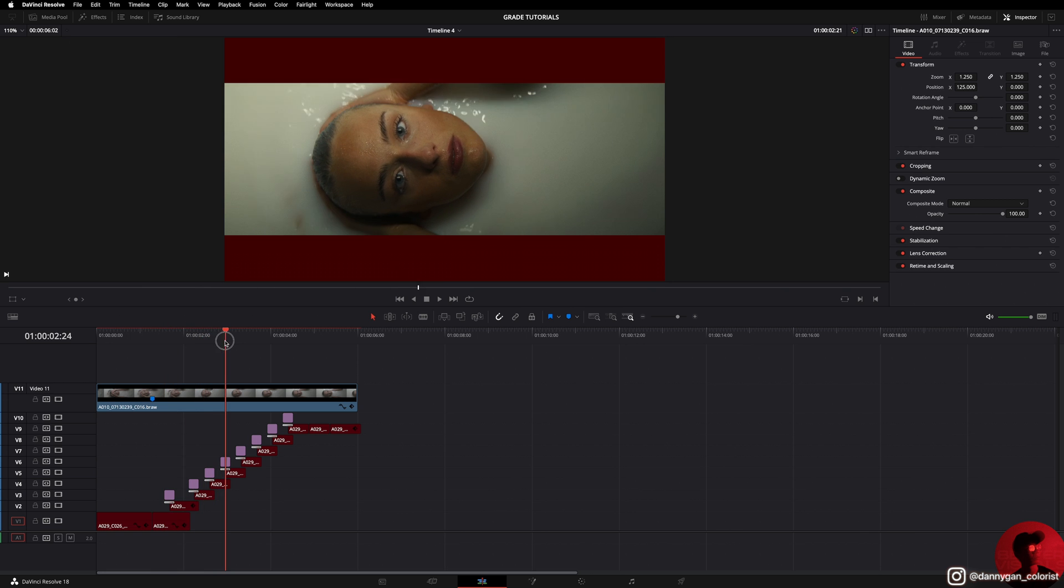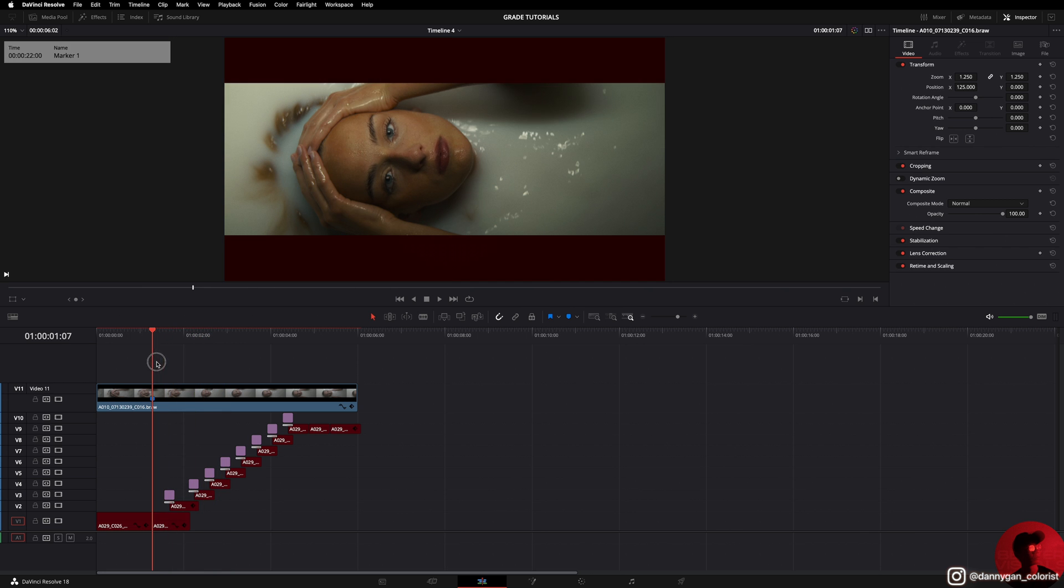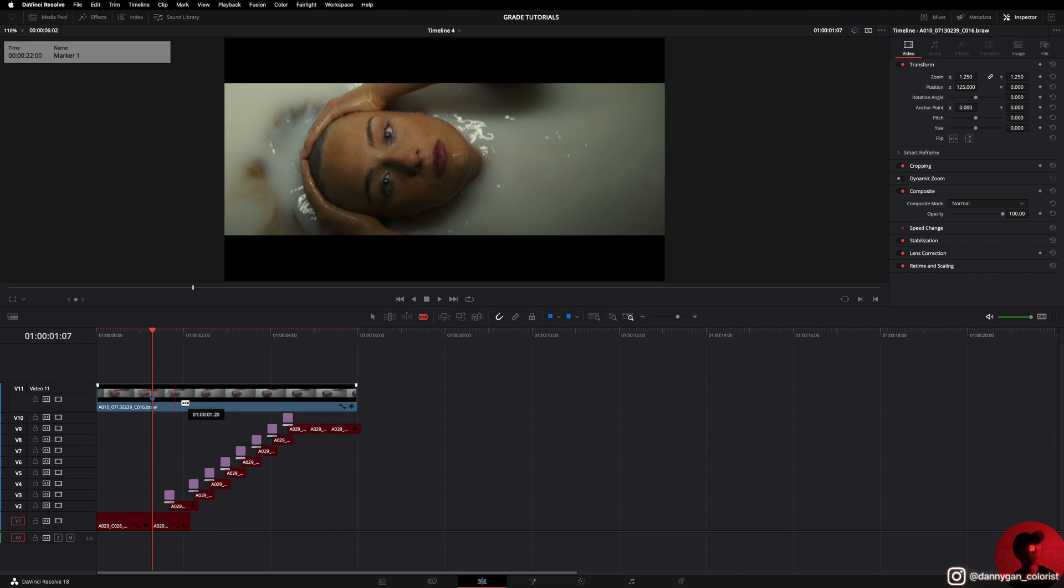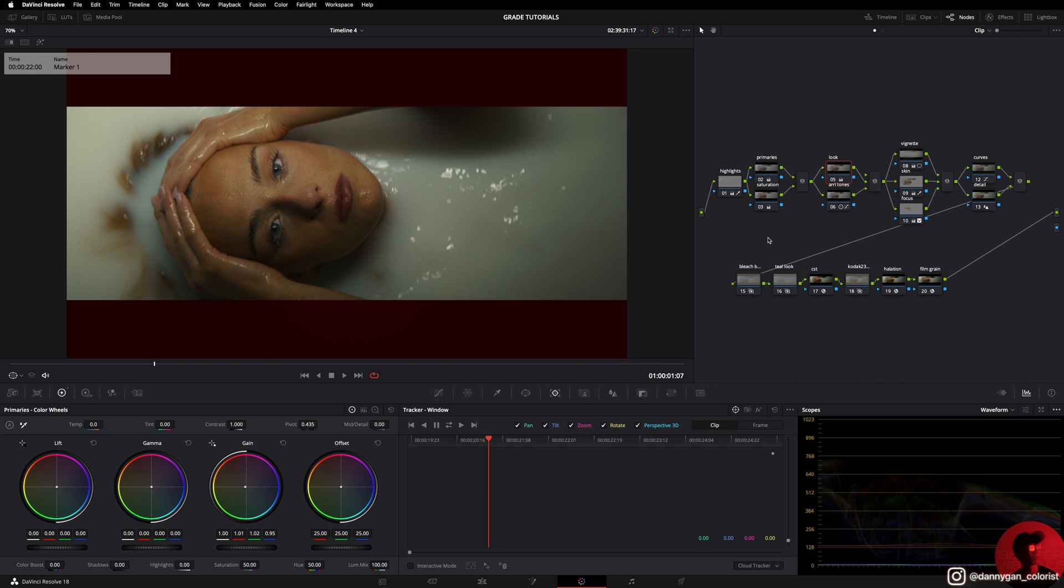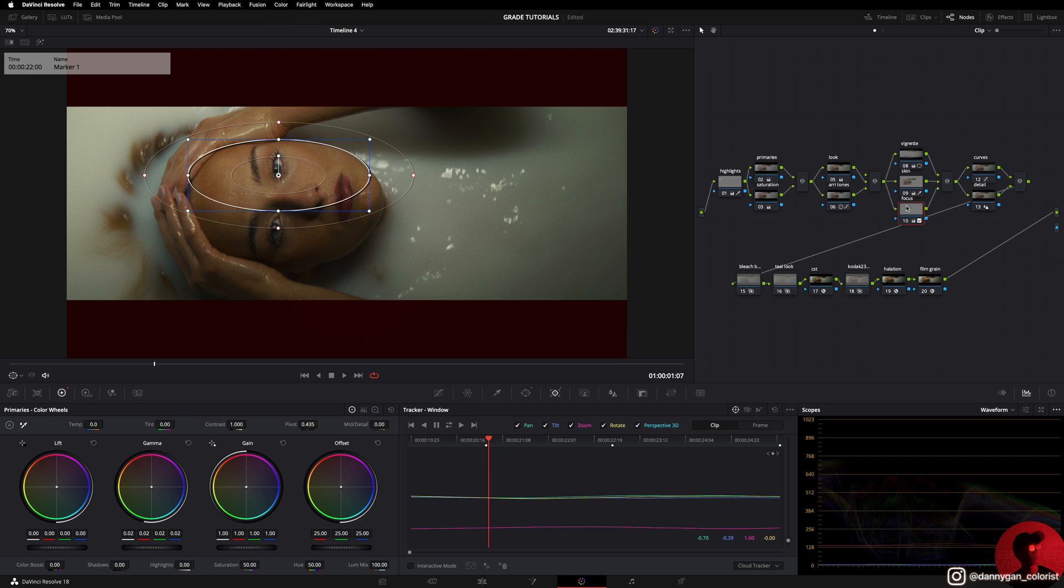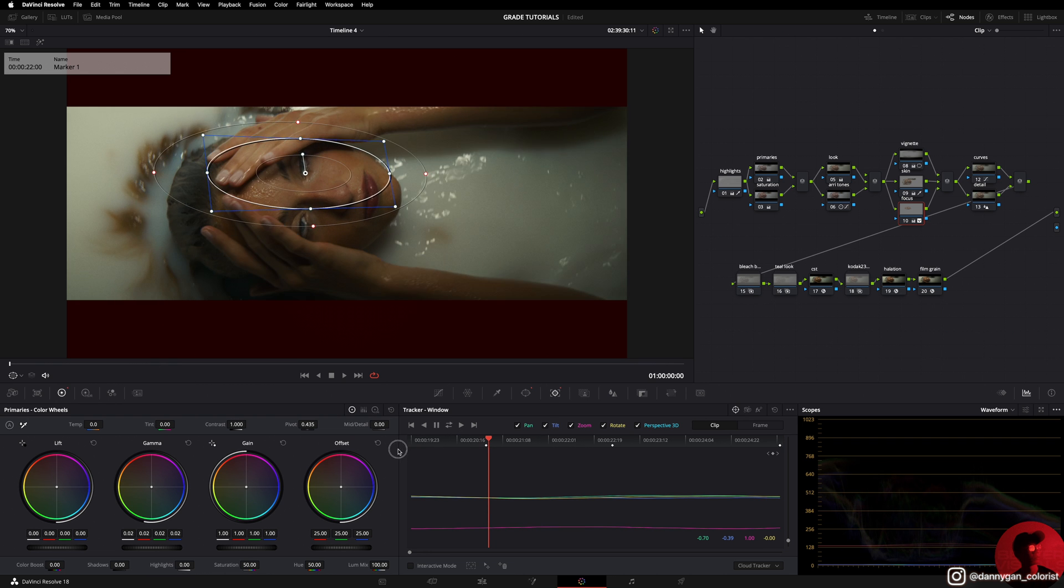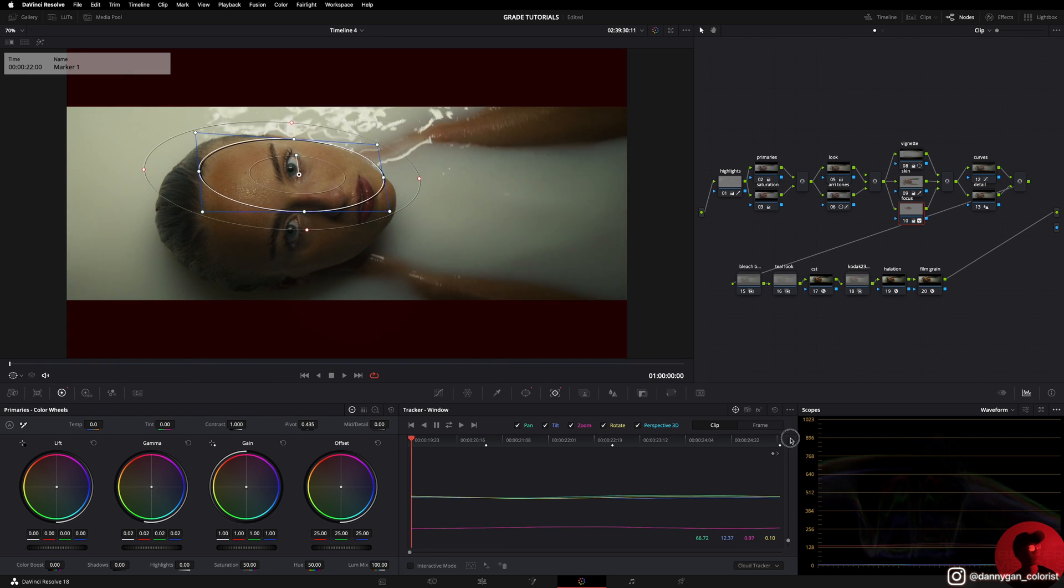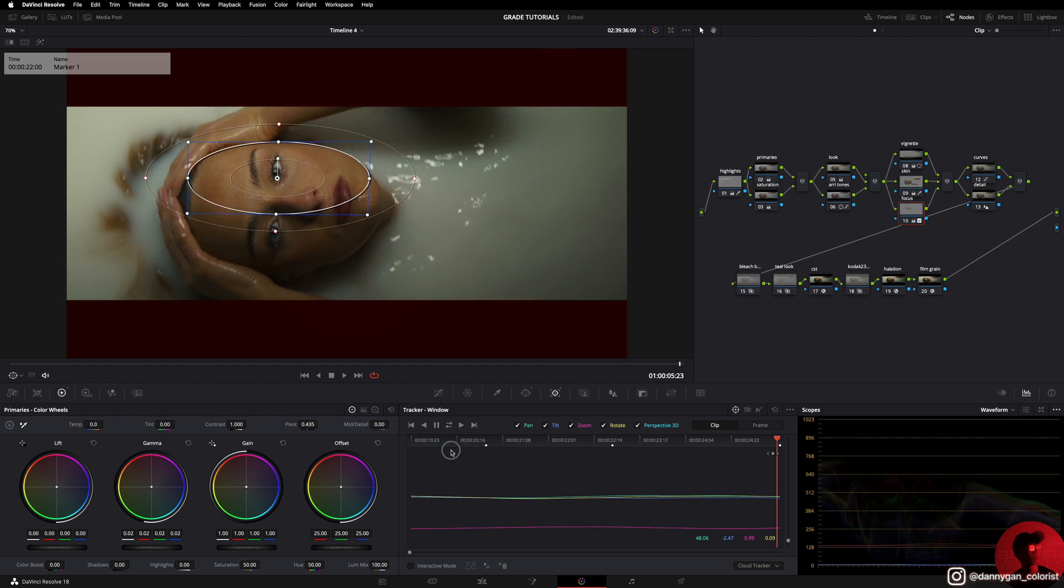A few key things to note before you make a cut: before I press my blade tool and make a cut here, you have to check if your clip has any tracking. In this case, for this example, I made a tracking over here at the focus node. You see there's a tracking, and her face is being tracked by that node.